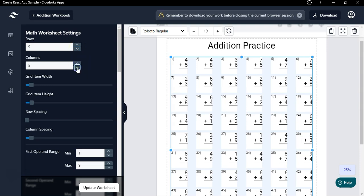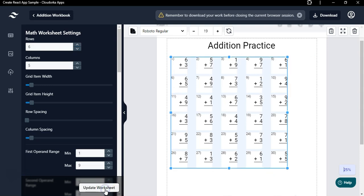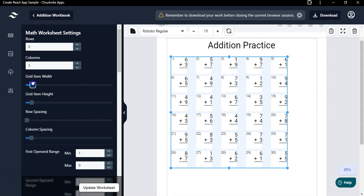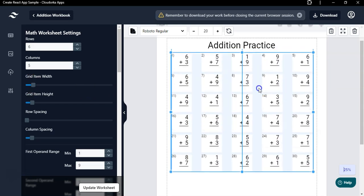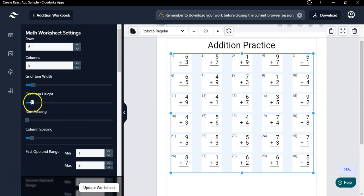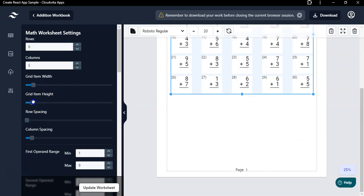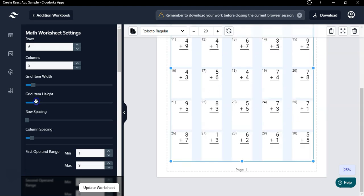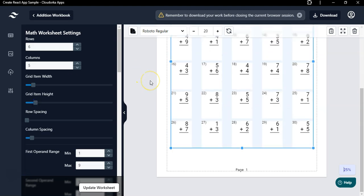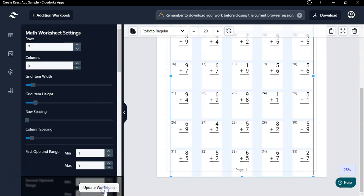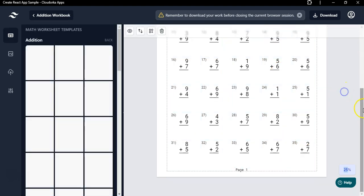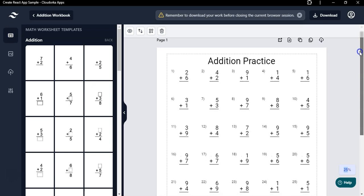You can change the number of columns and rows — just click here and reduce the rows or columns. For example, six rows and five columns, then click 'Update Worksheet.' You can also increase or decrease the width and height of the worksheet using the handles. Use the height slider to adjust the size. In this way you can control the number of math practice problems on the page.